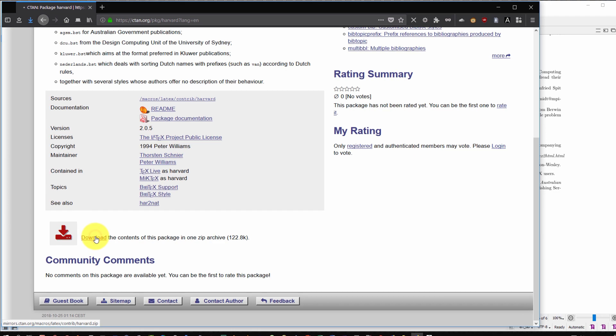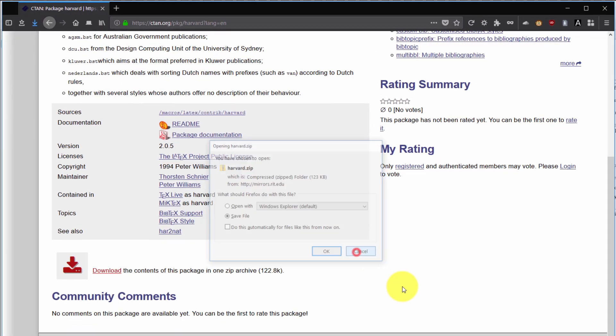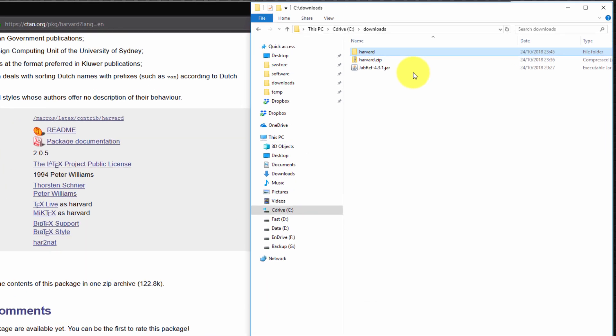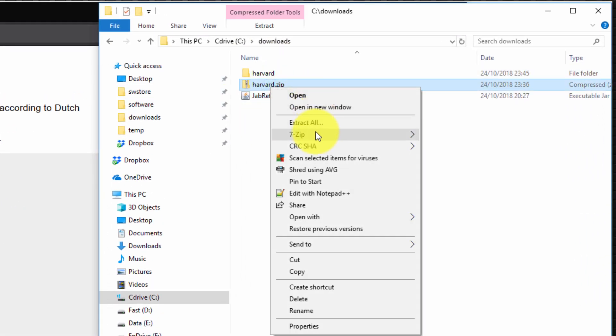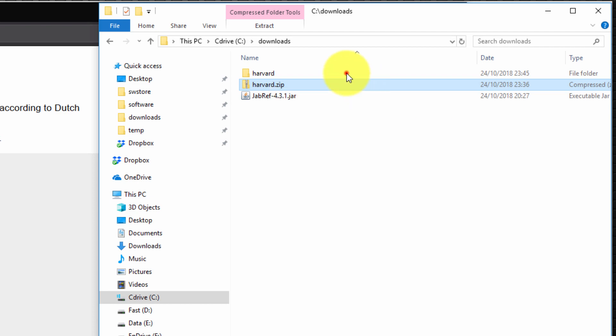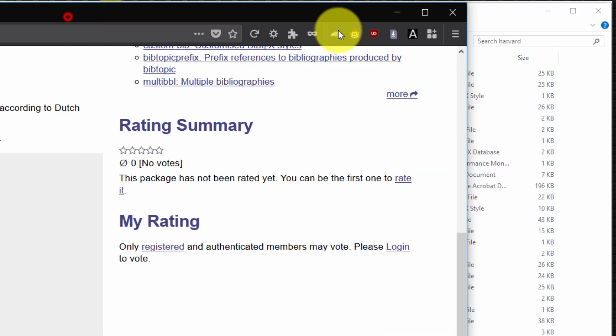So click on this. You have an option then to save it, which I did. I then went to where I downloaded it, right clicked over it, selected 7-zip extract here. It created a folder called Harvard. I then went into that folder.